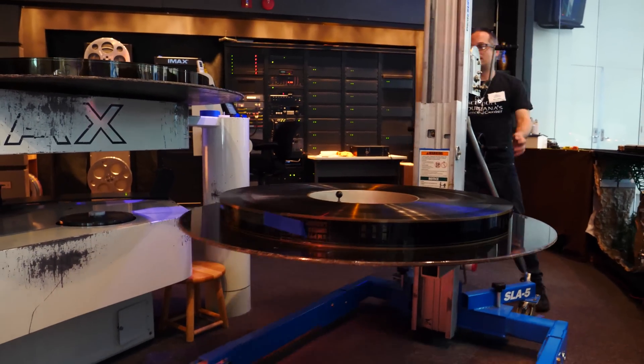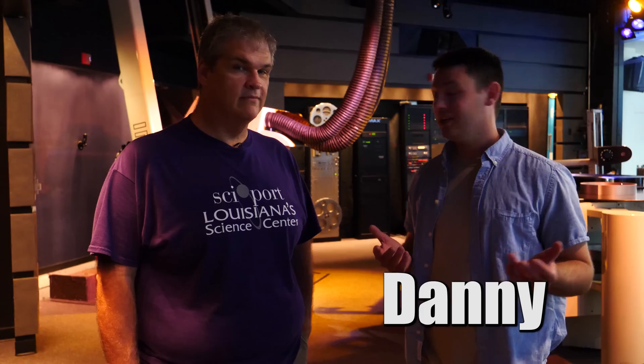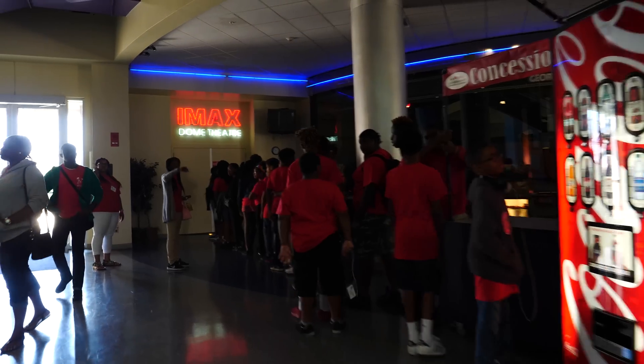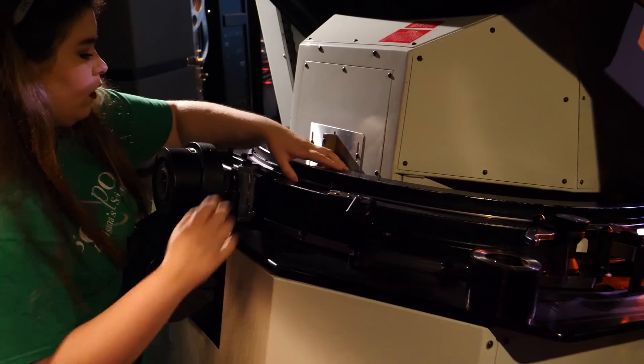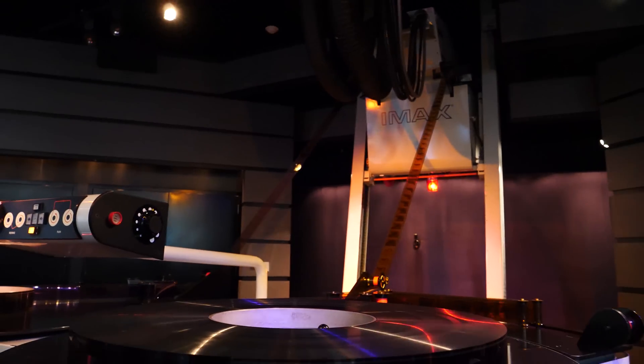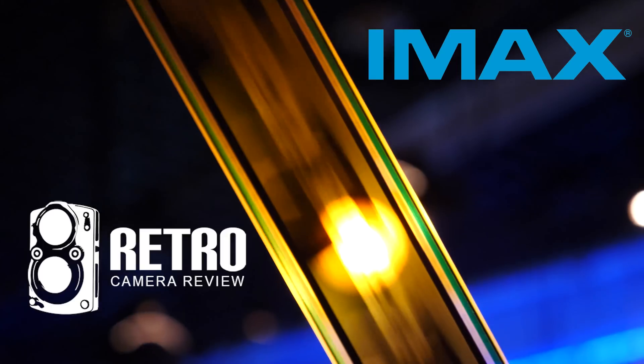It's like a giant CD player. Hi, I'm Danny with Retro Camera View, and today we're going to look at this amazing IMAX system in the Cyport Center. I'm here with John, theater director, who's going to show me how it works.